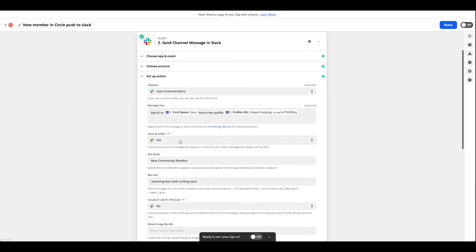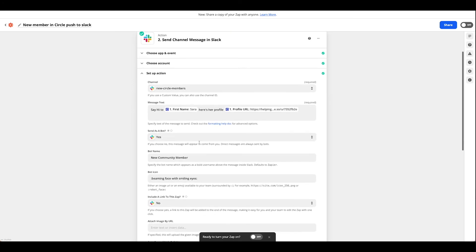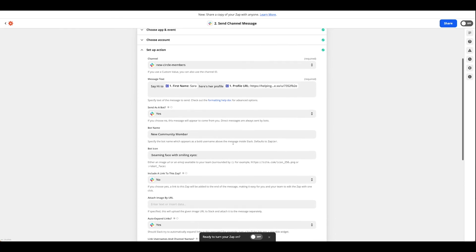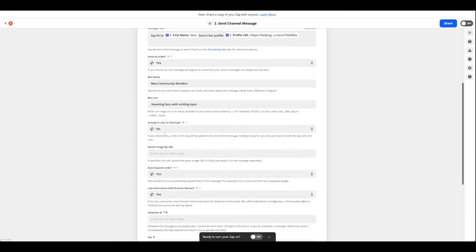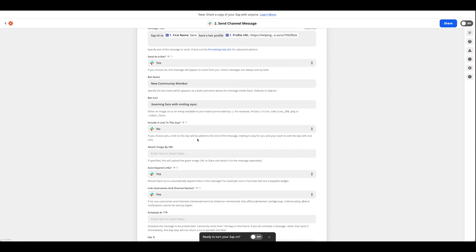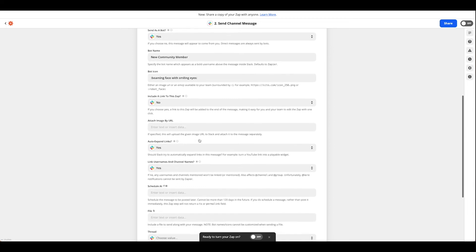You can send this through as a bot or no if you want it to come through as yourself. Go ahead and name it. Give it an icon. If you want the link to this Zap you can see if you have multiple people managing your members, this might be pretty convenient. It will help you be able to jump straight to this Zap quickly if you have to make adjustments but if it's just you perhaps you don't need that.